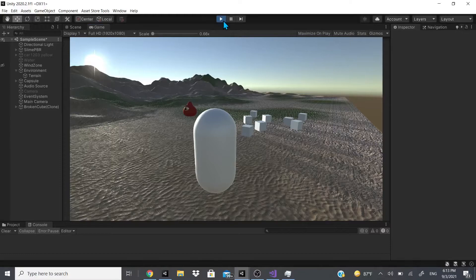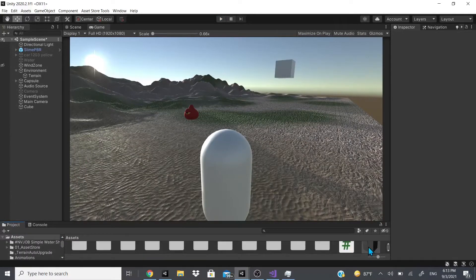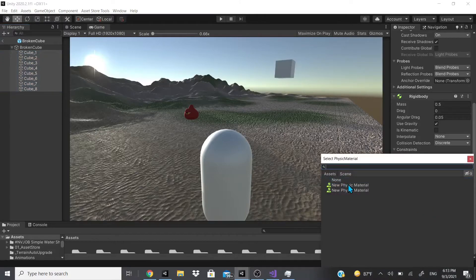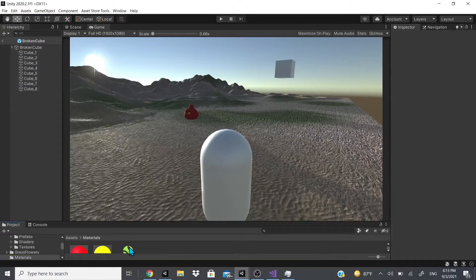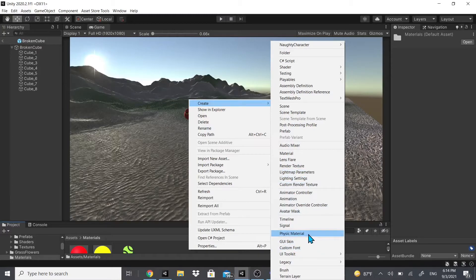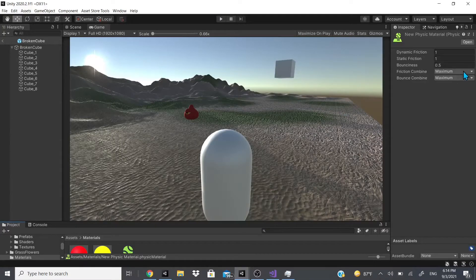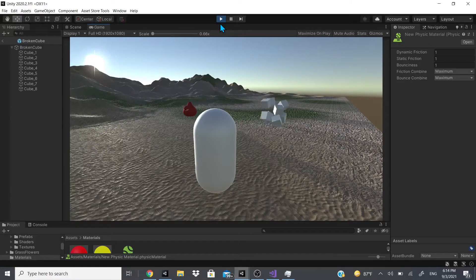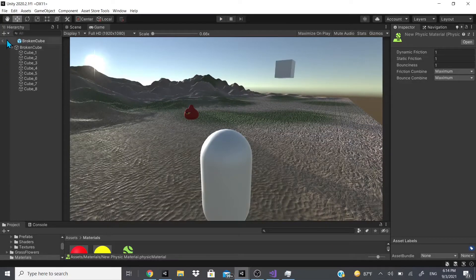If you want to add more bounce to it, go to your prefab, click all your cubes, and where it says Mesh Collider you'll need to add a Physical Material. To create one: right-click, go to Create, then Physical Material, and rename it whatever you want. You can adjust the bounciness value — friction controls whether the object slides. I set bounciness to 1, and as you can see the pieces just keep bouncing all over the place.